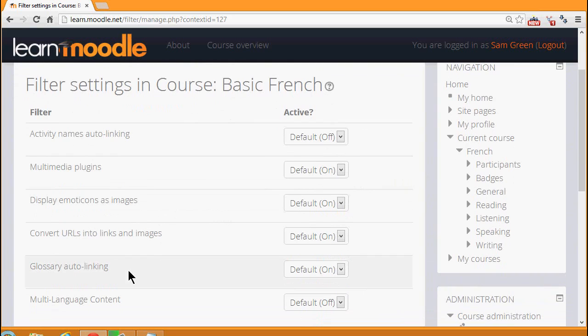Glossary auto-linking means that if we add a key term to a glossary and then type that key term somewhere on the course, it would automatically link to its glossary entry.